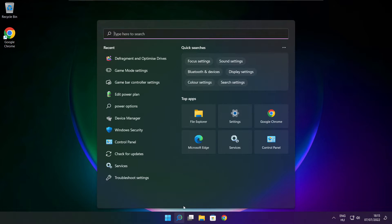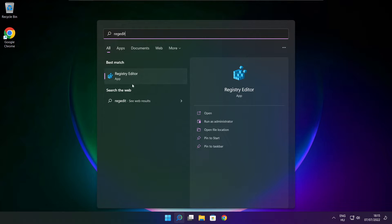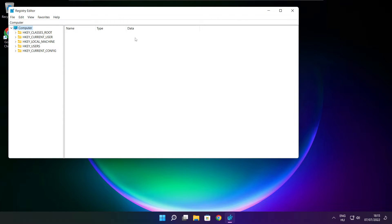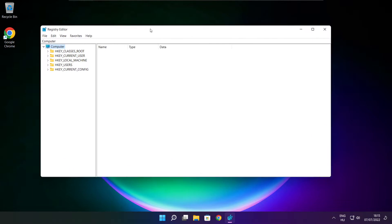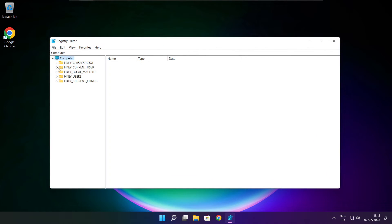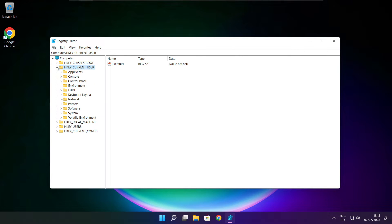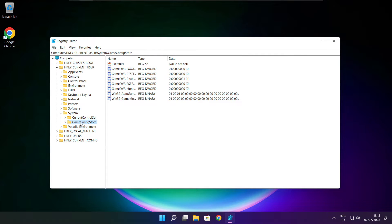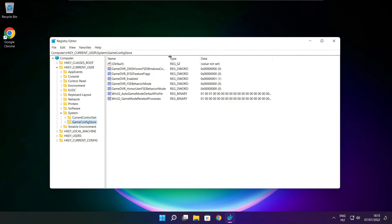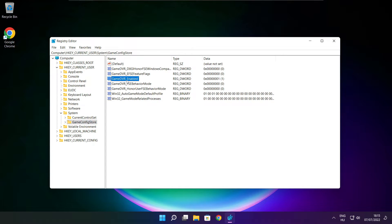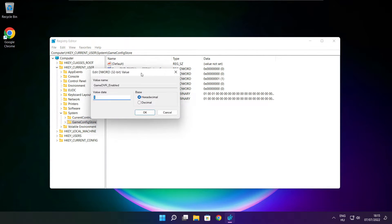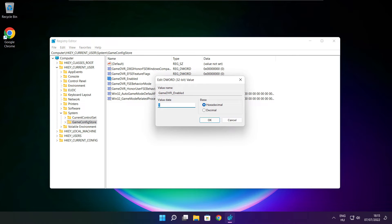Click the search bar and type regedit. Select HKEY_CURRENT_USER. Select System. Select GameConfigStore. Select GameDVR_Enabled. Type 0 and click OK.